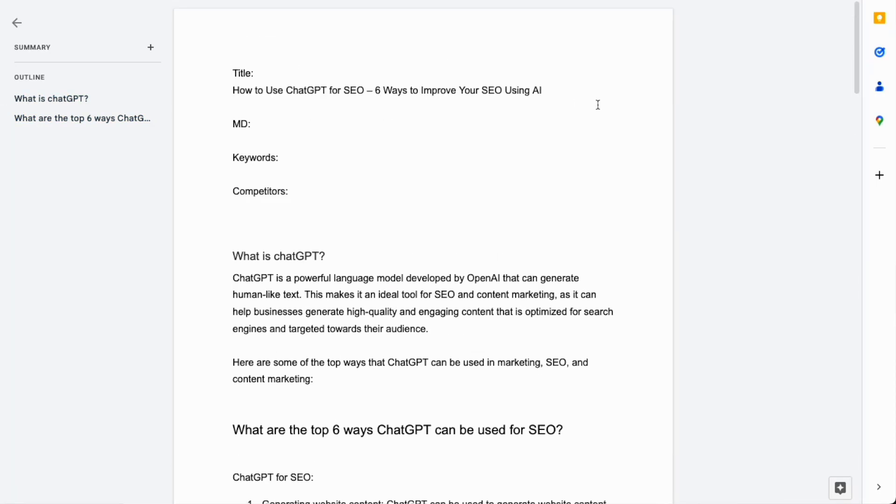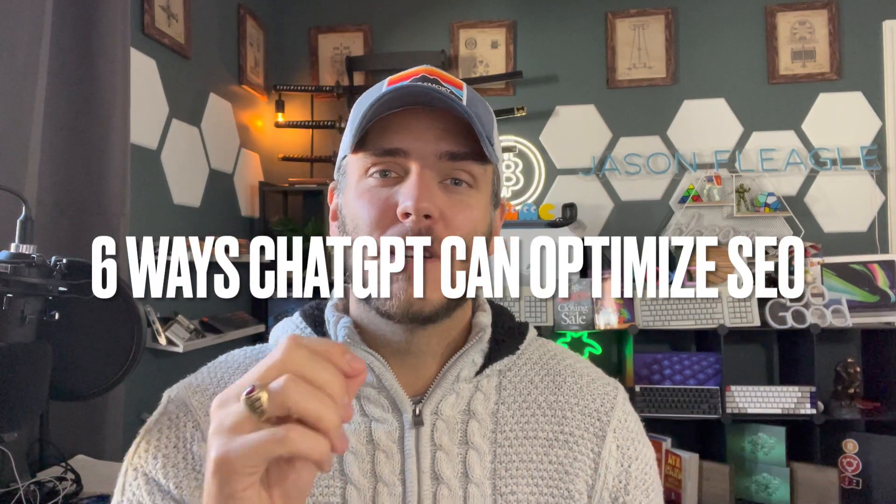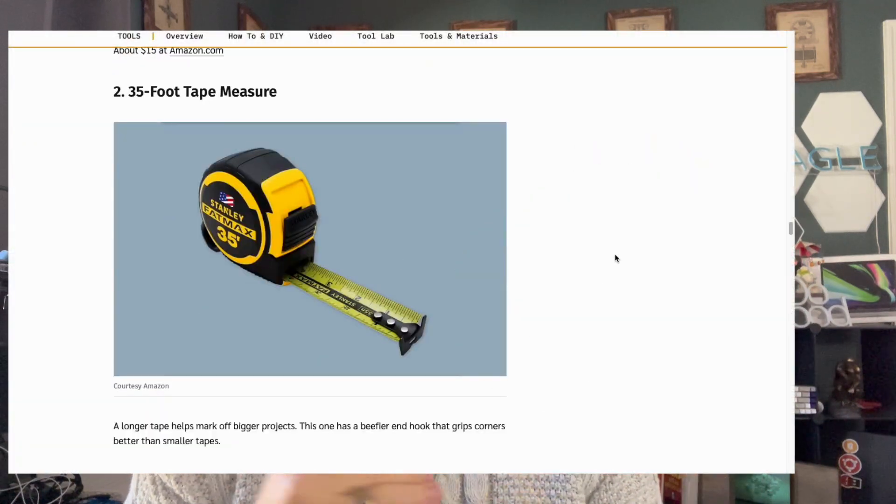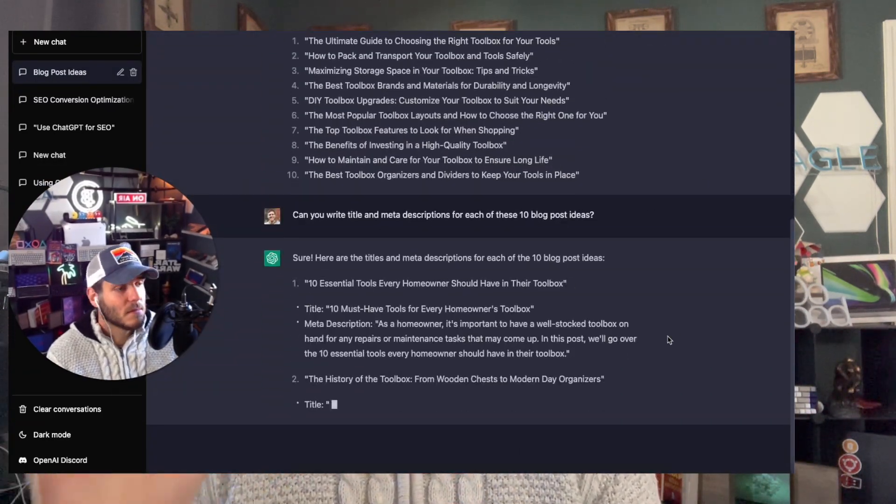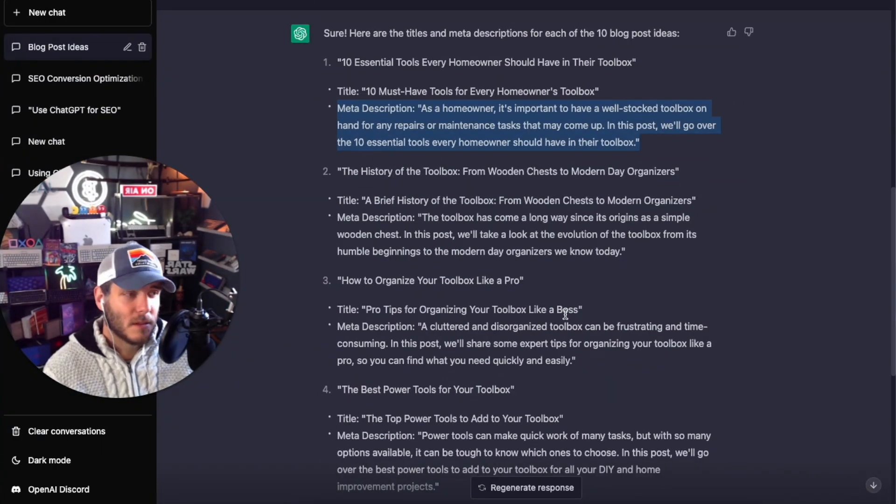What's up everyone, Jason Flagel here with another ChatGPT video. In this video we're going to do an SEO deep dive using ChatGPT. We'll walk through the six primary ways you can use the tools to optimize your SEO — everything from website and blog post creation, keyword ideas and generation, meta descriptions, title and heading optimization, alt text, generating new content ideas, and using those in combination with more analytical tools like Google Analytics, Google Search Console, Ahrefs, SEMrush, and Neil Patel's Uber Suggest.